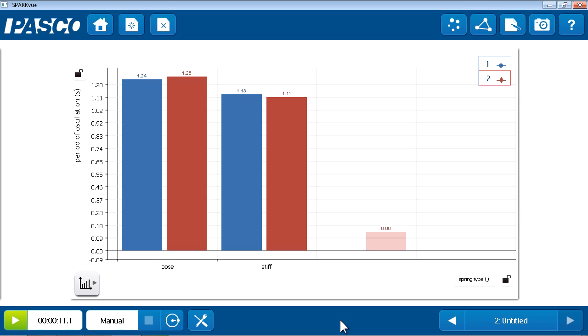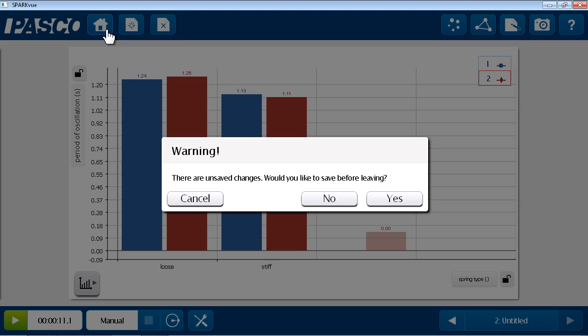So, we've seen that the build path allows me to take complete control over the design of my investigation. And we've also looked at some of the options for saving and sharing my results. I'm going to end this investigation by going to the home screen in preparation for the next lesson.